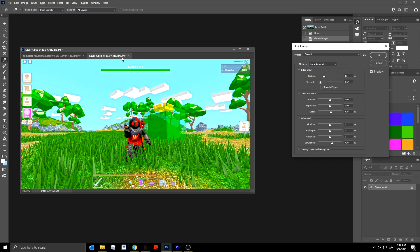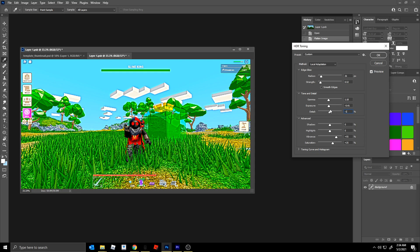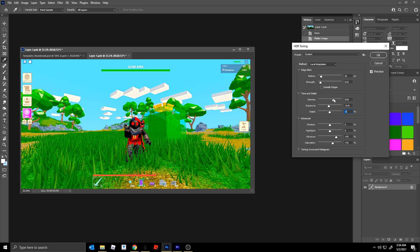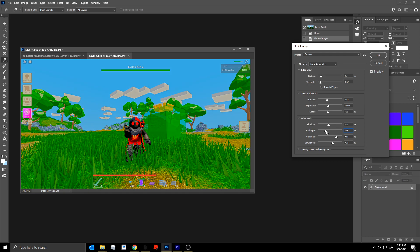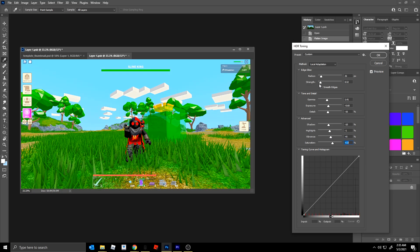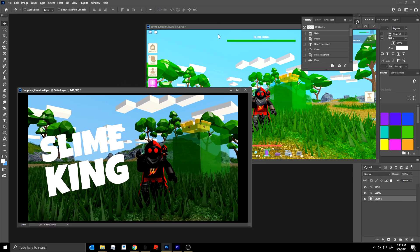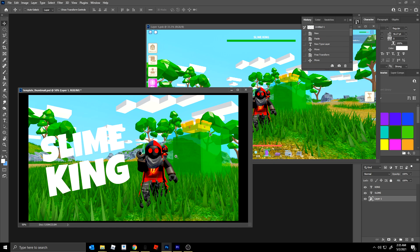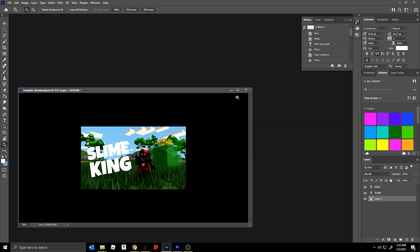Inside the layers panel, go to Adjustments and then HDR Toning, click OK, then change the preset to 'Saturated' - see how bright it is. You can adjust the detail, reduce or increase it, change the gamma to adjust light levels, change the exposure, adjust the shadows which are the dark spots, adjust the highlights to make the whites brighter, and adjust the vibrance and saturation. You can also reduce the strength if it's too much. Saving it will apply the adjustment - it's a little extreme with the colors.